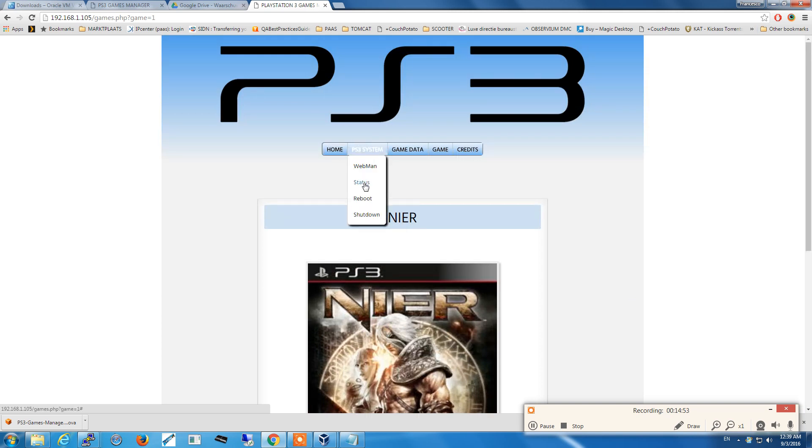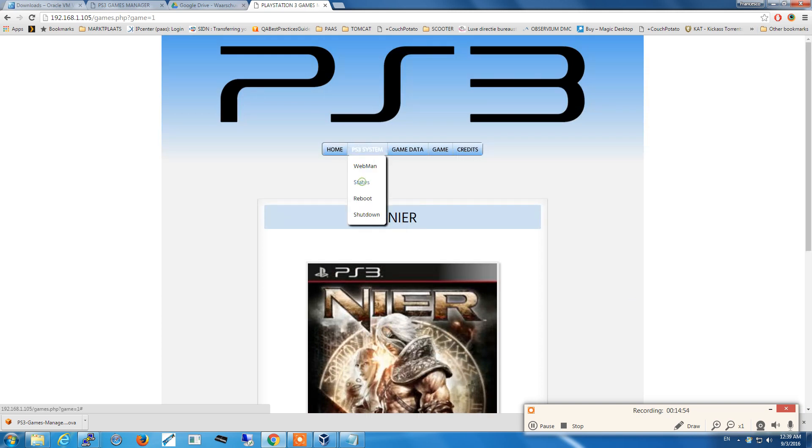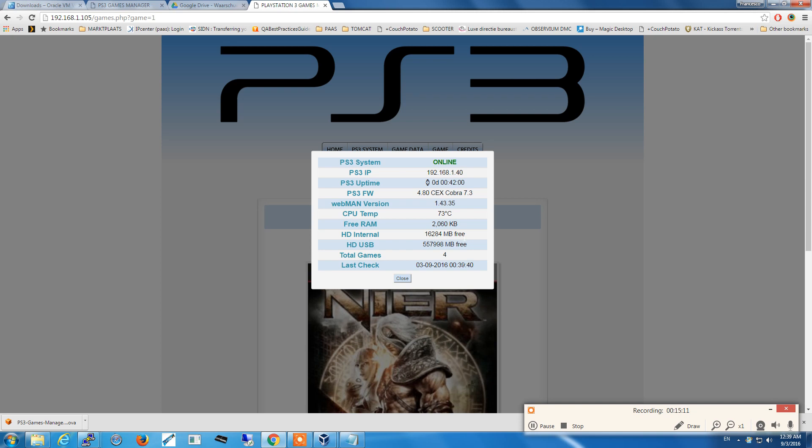Now we check the status and PS3 games manager detects that the PlayStation is online with an uptime of 40 minutes. It's running firmware version 4.80, checks Cobra 7.3, and checks the webman version that is running. In this case it's the latest just released by Aldo Tools, version 1.43.35. The CPU temp is 73 degrees, the free amount of memory, the space on the internal drive, the space on the USB drive, the total number of games, and the last time it has been checked.